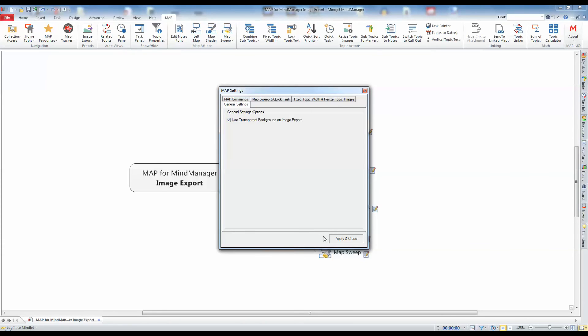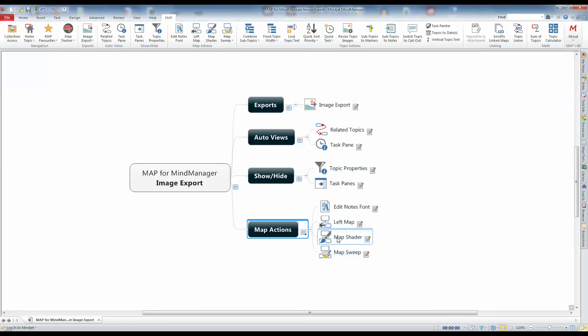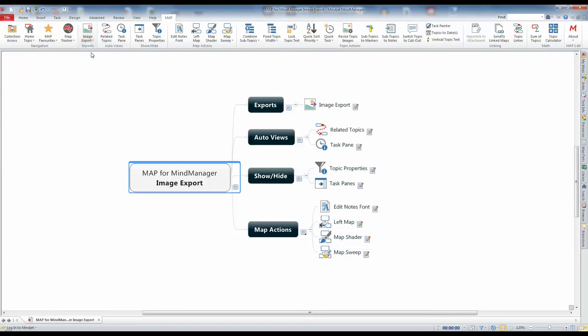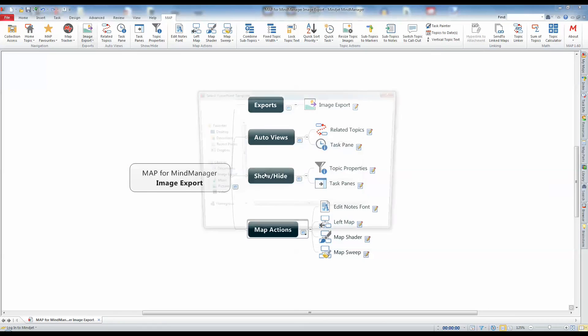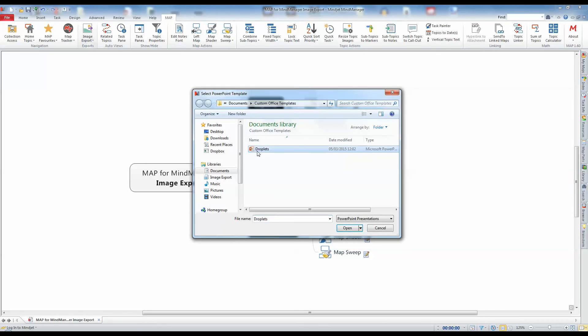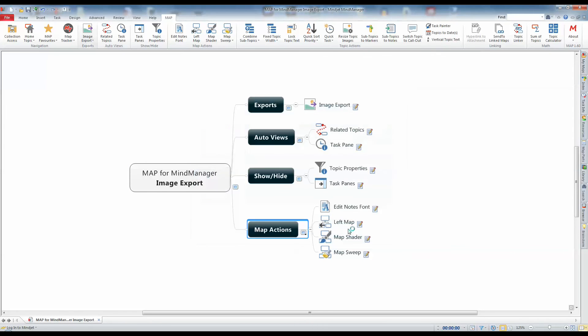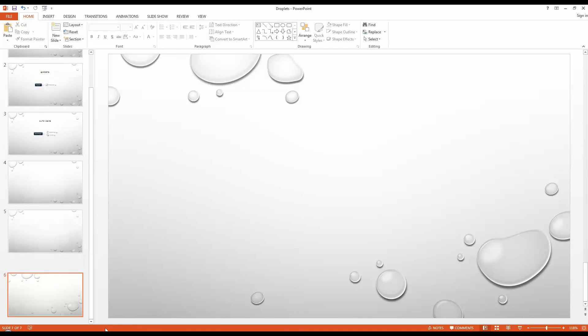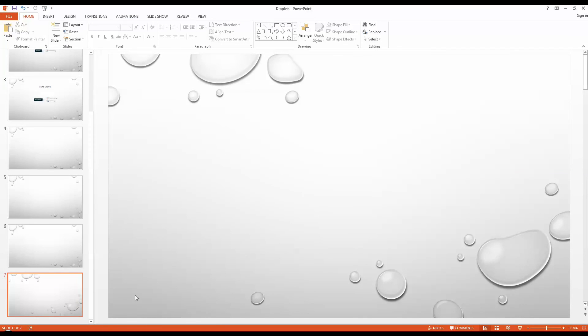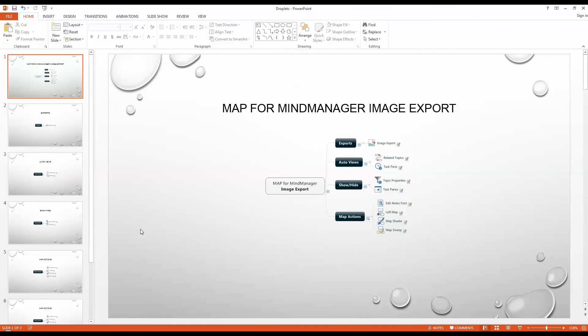Now, when exporting your images, the background color of the map will be made transparent across the image, and this will allow you to use the image on a different colored background as this PowerPoint template shows. You can also use this feature to export the images as PNG image types instead of the default, which is a bitmap.